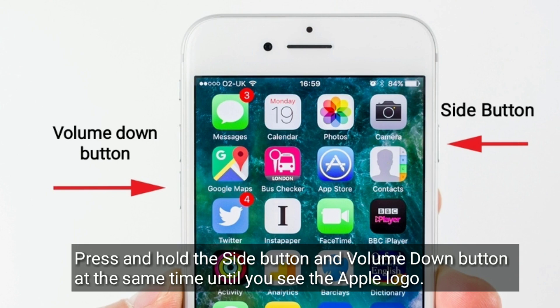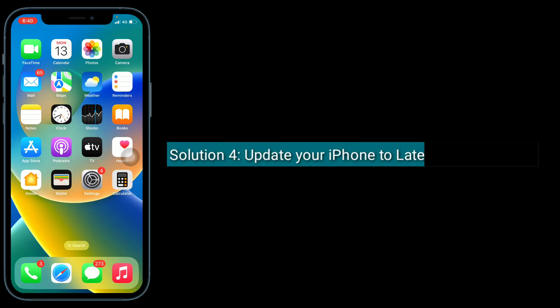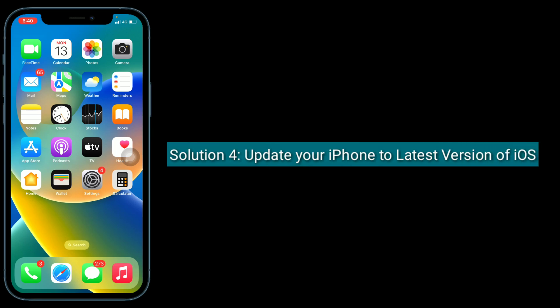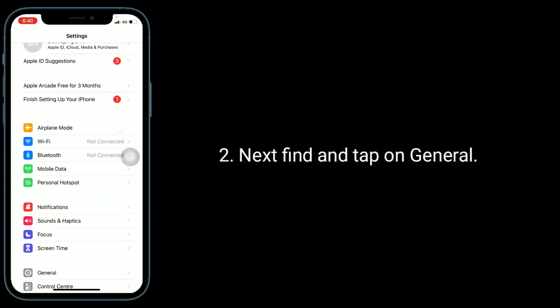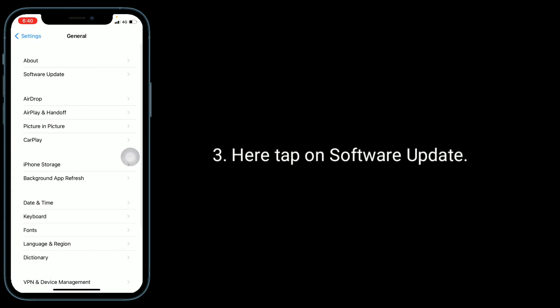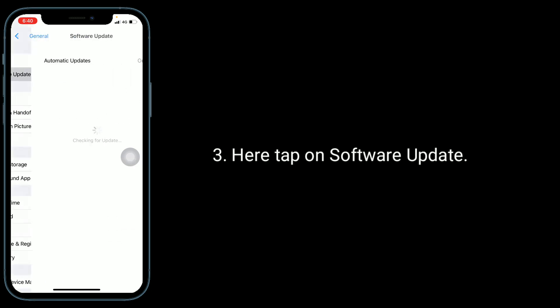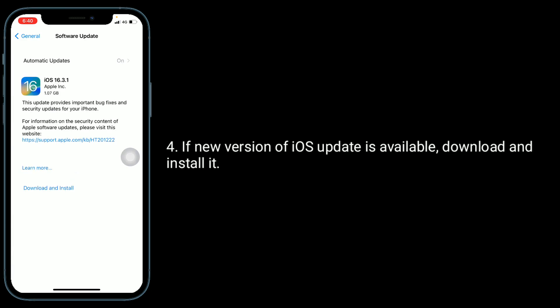Solution 4 is update your iPhone to the latest version of iOS. For that, go to Settings app, next find and tap on General. Here, tap on Software Update. If a new version of iOS update is available, download and install it.